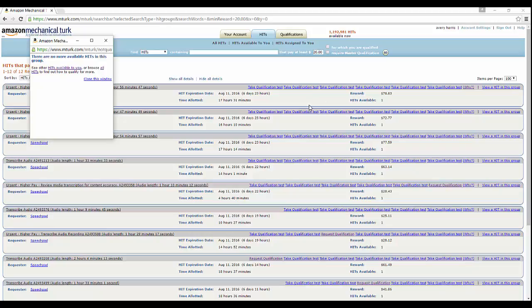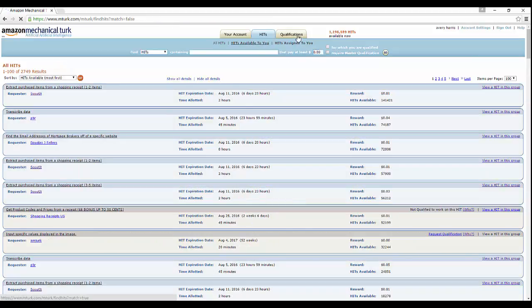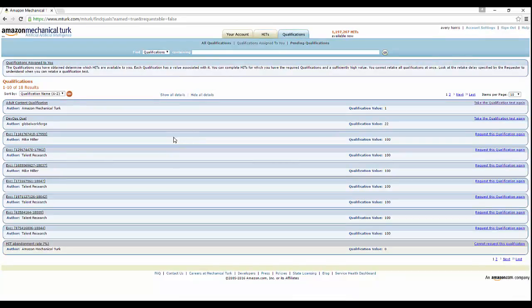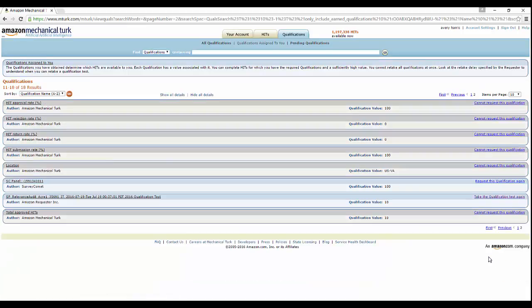But for other people that can't, it will be a little harder as they will more than likely have to grind to get these 50 cent HITs quick. You can see there's some qualifications here that I've already done - adult content qualifications, DevOps qualification, a few other things which is Executive from Talent Research. All qualification values of 100 except for this last one which is zero. You got other HIT rejection rates which aren't really qualifications.